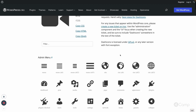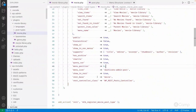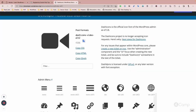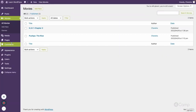I'll click on that dashicon to get its class, then go to the codebase in movie.php and change the menu_icon value to that class. After refreshing the page, you can see the Movies menu icon has changed. You can use various Dashicons from the WordPress Dashicons library — you just need to pass the class name.